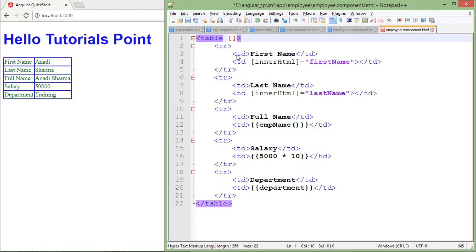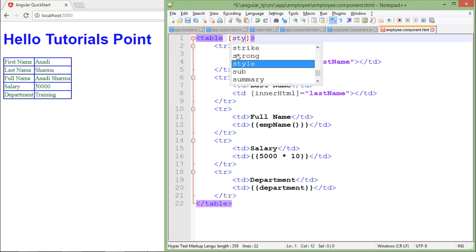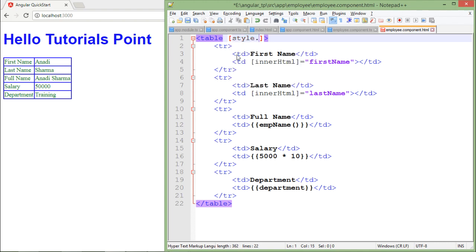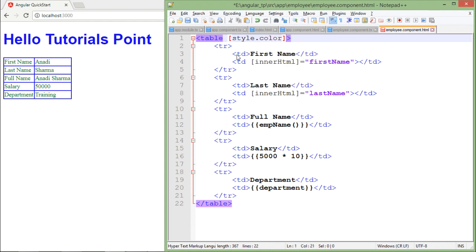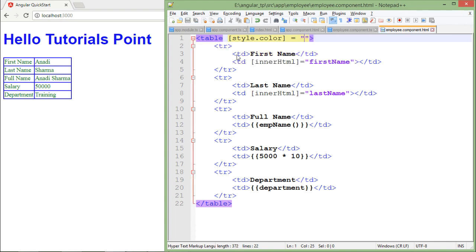What we will do here inside the square brackets is style dot any style name. Let's say I want to bind the color. So color equals, and here I will pass some property.